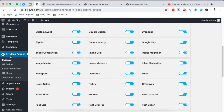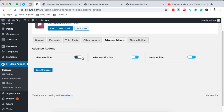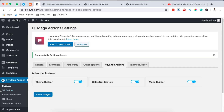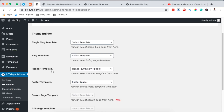HTMega Addons also has the HT Builder which enables us to create free headers and footers for our website. Here we're going to move to Advanced Add-ons and make sure we enable the Theme Builder — it should be in blue color. Once it is enabled you simply hit Save, and it will show up this option called the HT Builder. Then you click on HT Builder and it will open up the settings where we select a template for our header and a template for our footer.